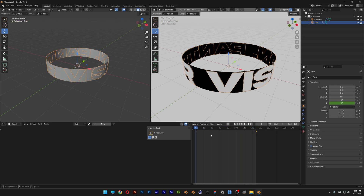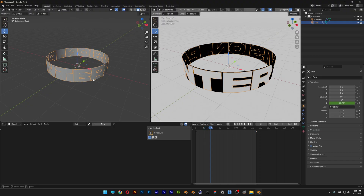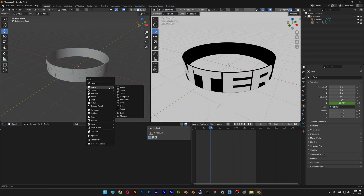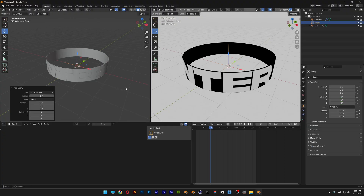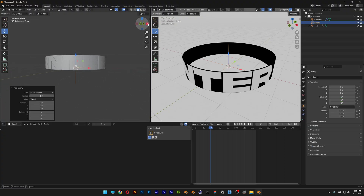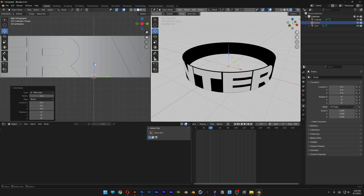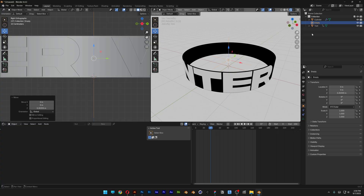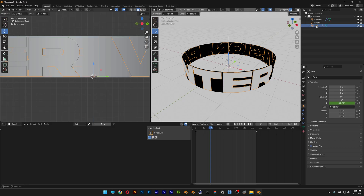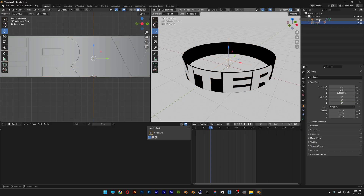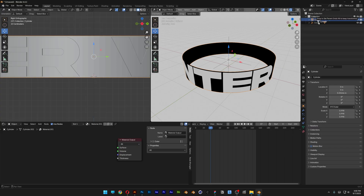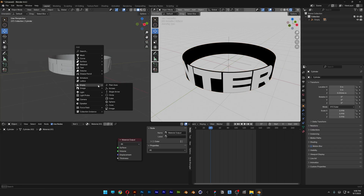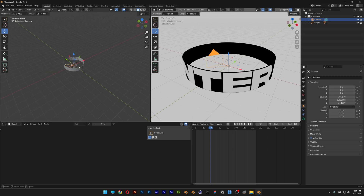Now it's animating when you hit Play. We're also going to need to create an Empty — press Shift+A, go to Empty, and select Plane Axes. Click on X and bring the Plane Axes somewhere in the middle. In the Layers panel, select the Text, press and hold Shift, and drag it into the Empty. Repeat the same step with the Cylinder — press and hold Shift and drag it into the Empty.